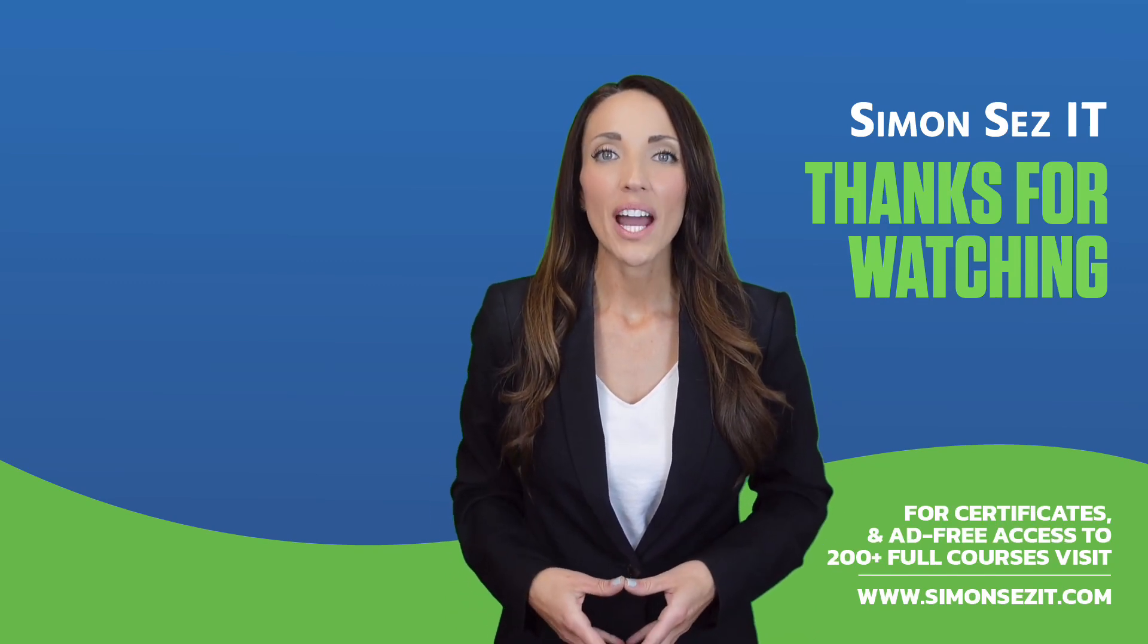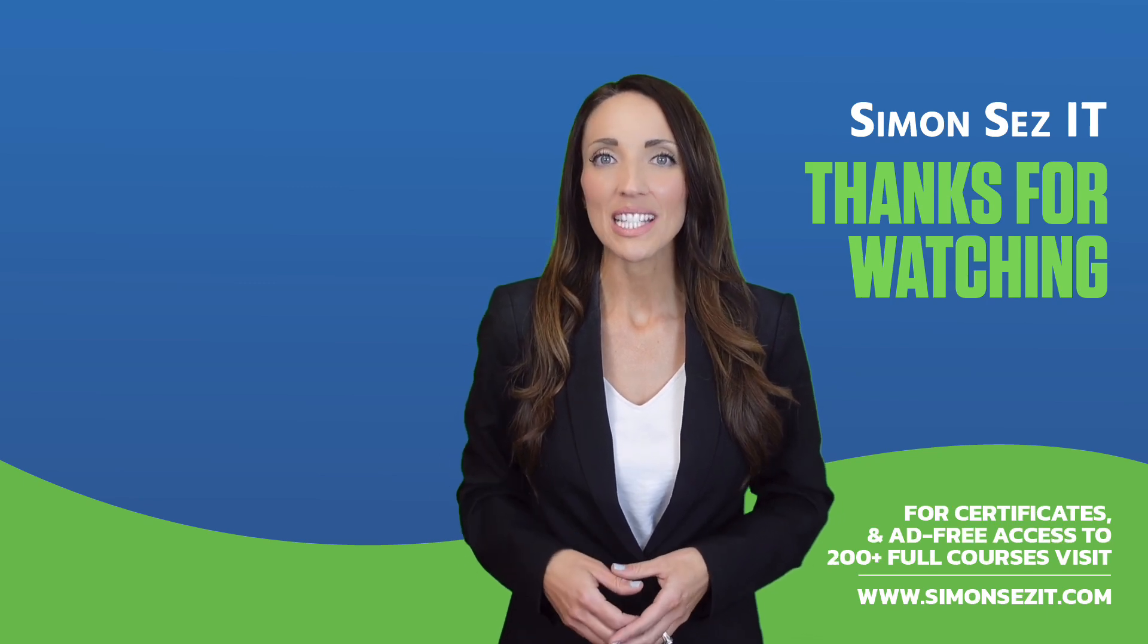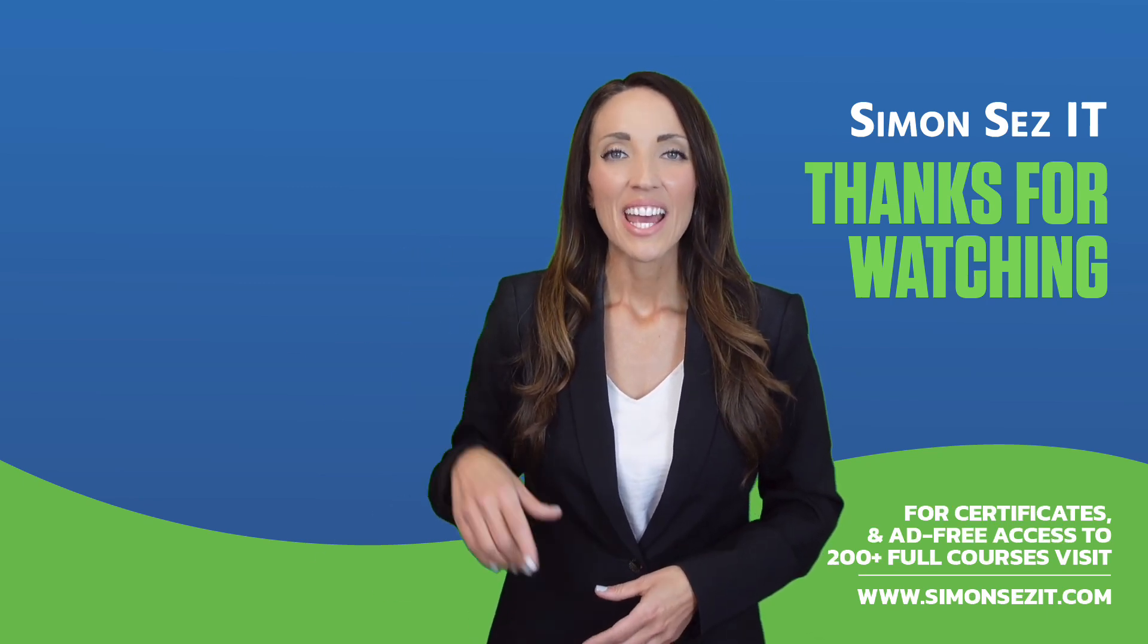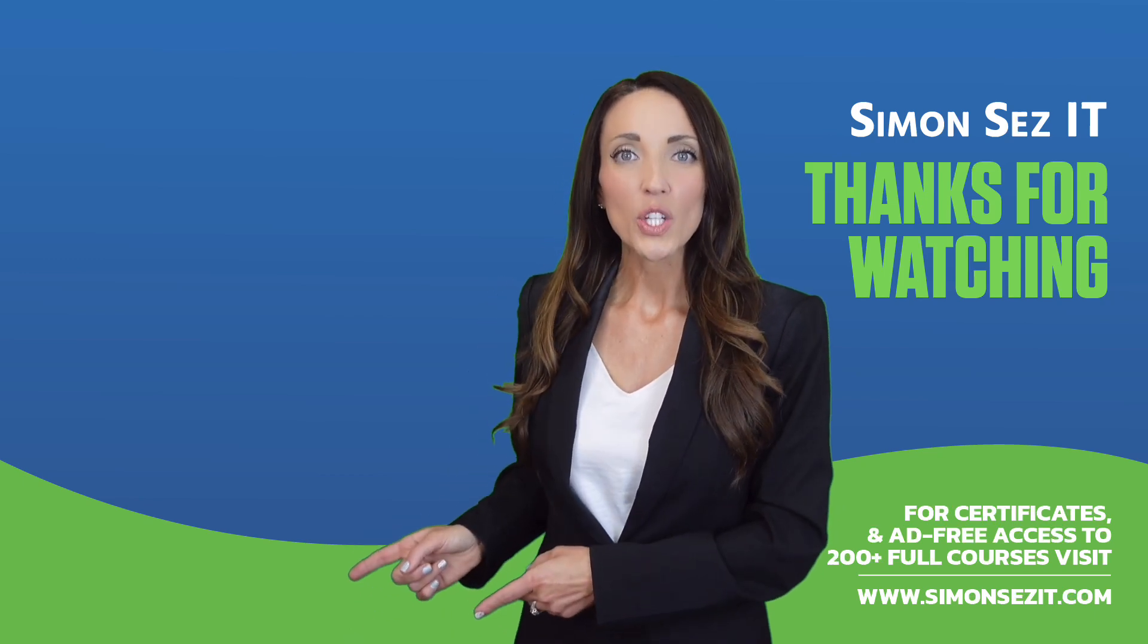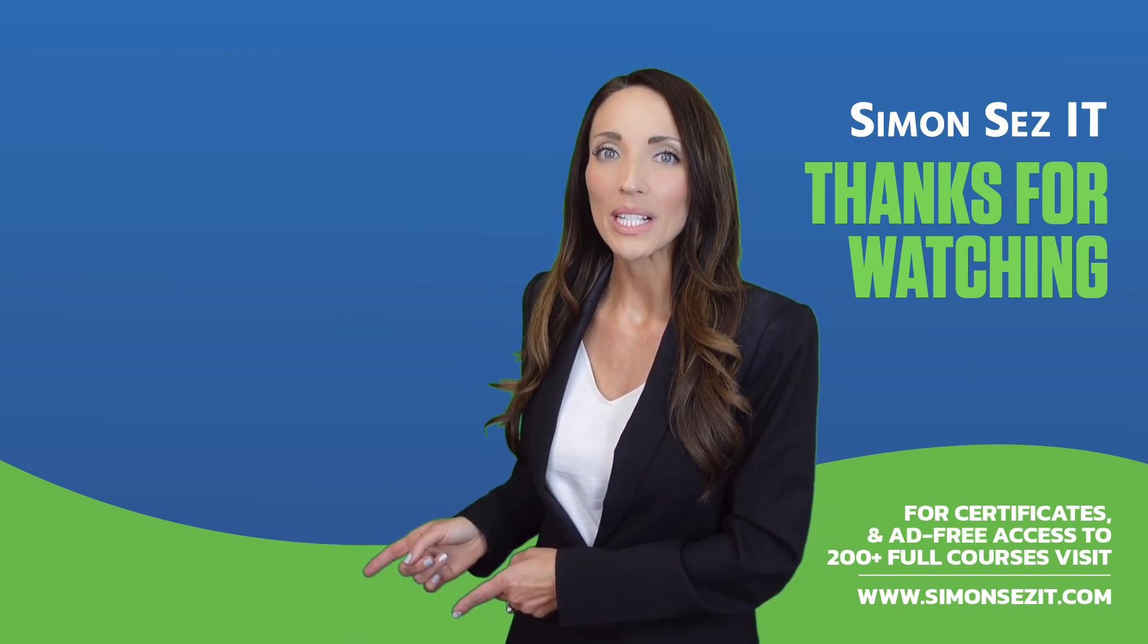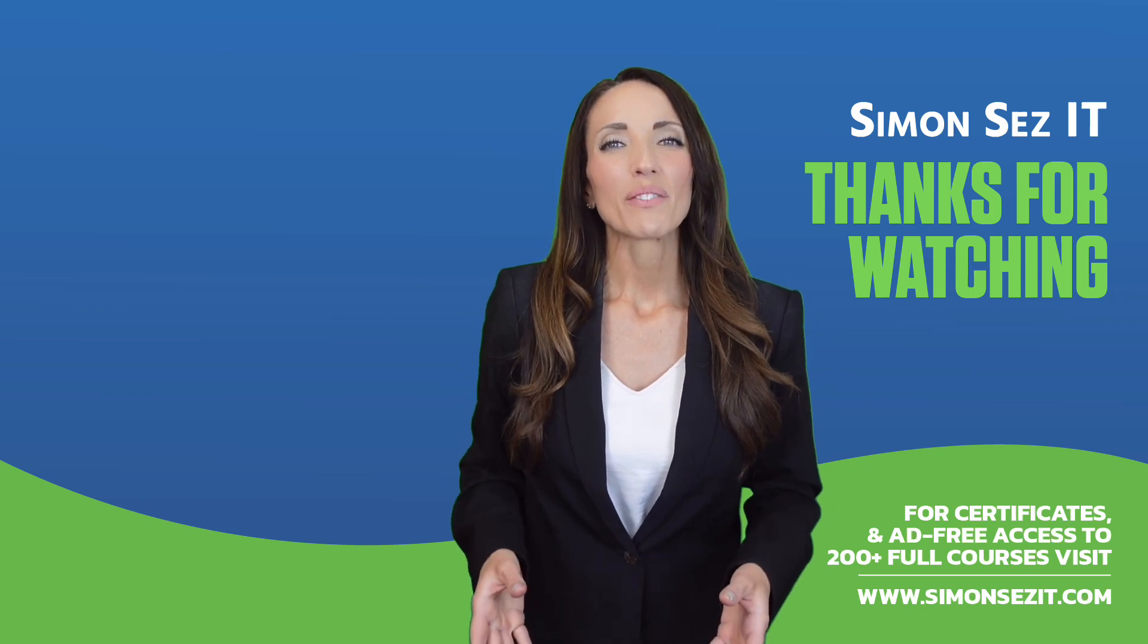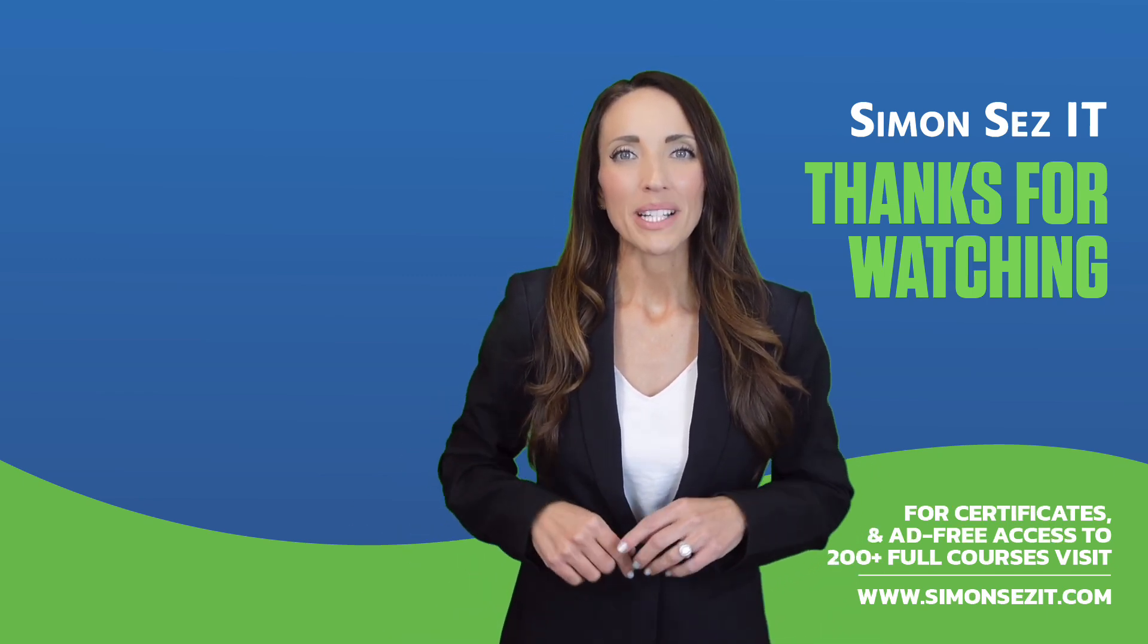Continue your training in Excel 365 for beginners with the next video in the series by clicking over here. For more related training videos, click over here to watch this popular playlist of free learning resources. To see more videos like this one, click below to subscribe.